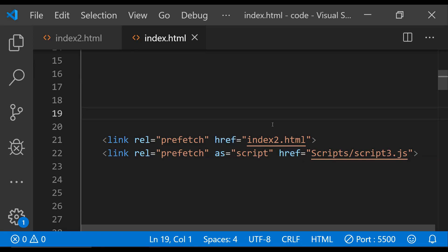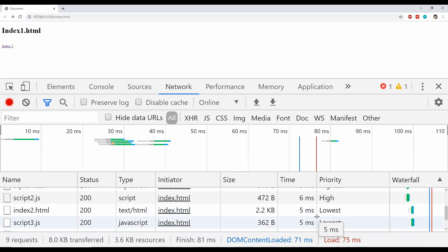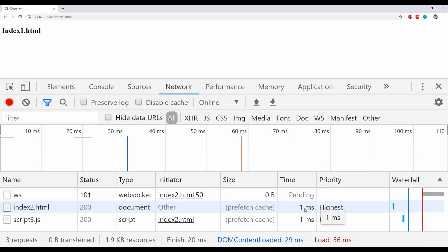Over here we are prefetching index2.html along with script3.js which this webpage needs. So what will happen is when the index1.html page loads, it will prefetch these resources, and if we navigate to index2.html then there won't be any delay in the loading of these resources because they have already been prefetched by the browser. As you can see, index2.html and script3.js are being prefetched by the browser — they have the lowest priority, which simply means that the browser will load them at the end. And now when I click on the index2 anchor link, this page will be loaded but there is no delay because they have already been prefetched.